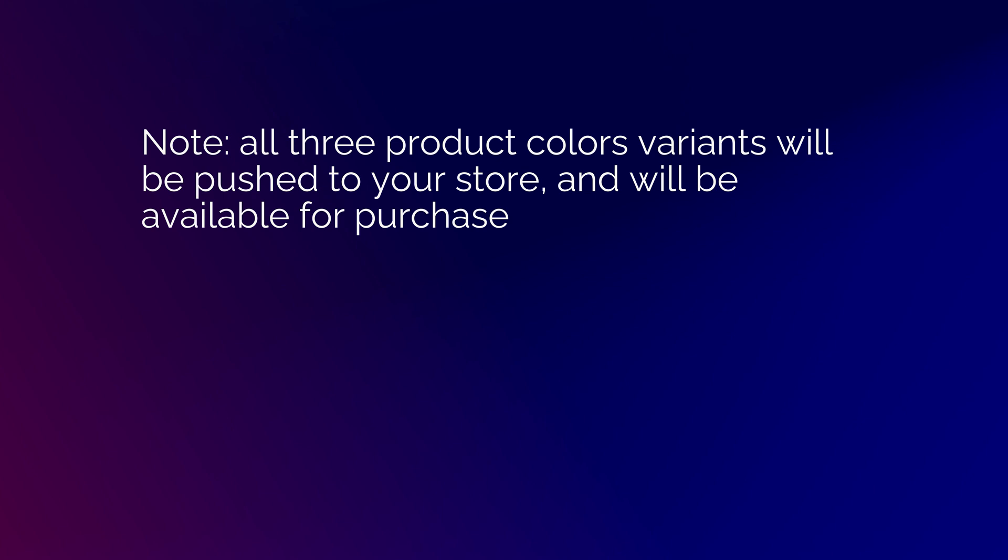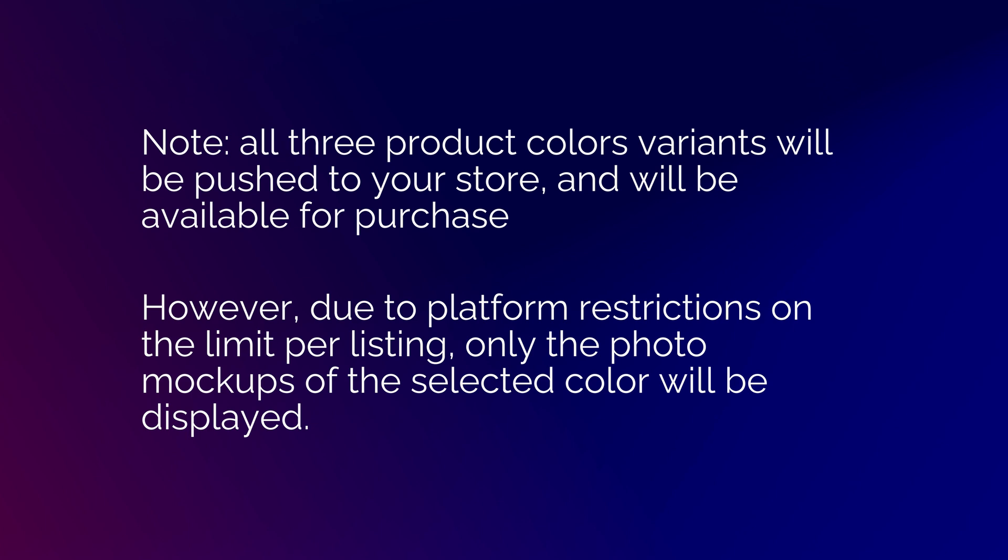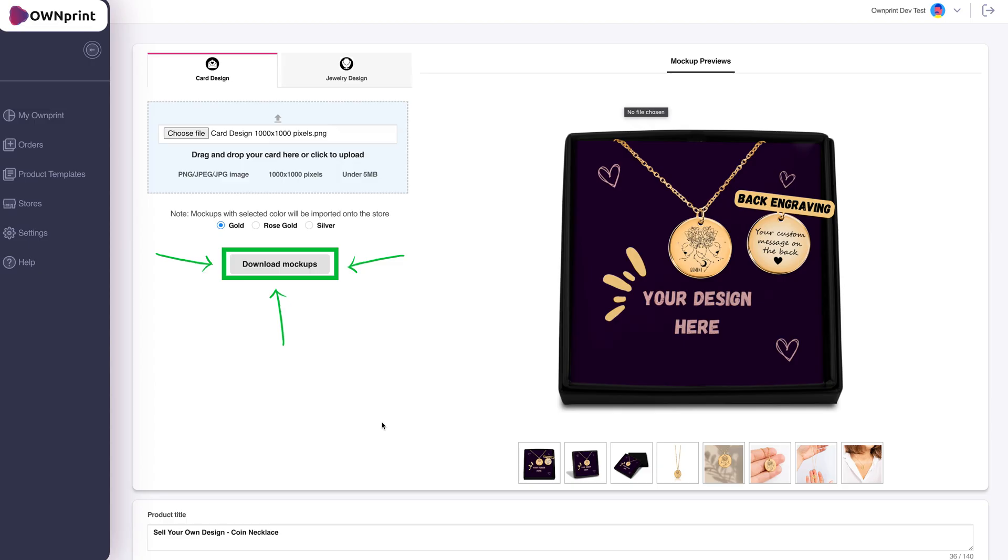Note, all three product color variants will be pushed to your store and will be available for purchase. However, due to platform restrictions on the image limit per listing, only the photo mockups of the selected color will be displayed. If you wish to show images in all colors, you can download all the photo mockups by clicking the Download button.